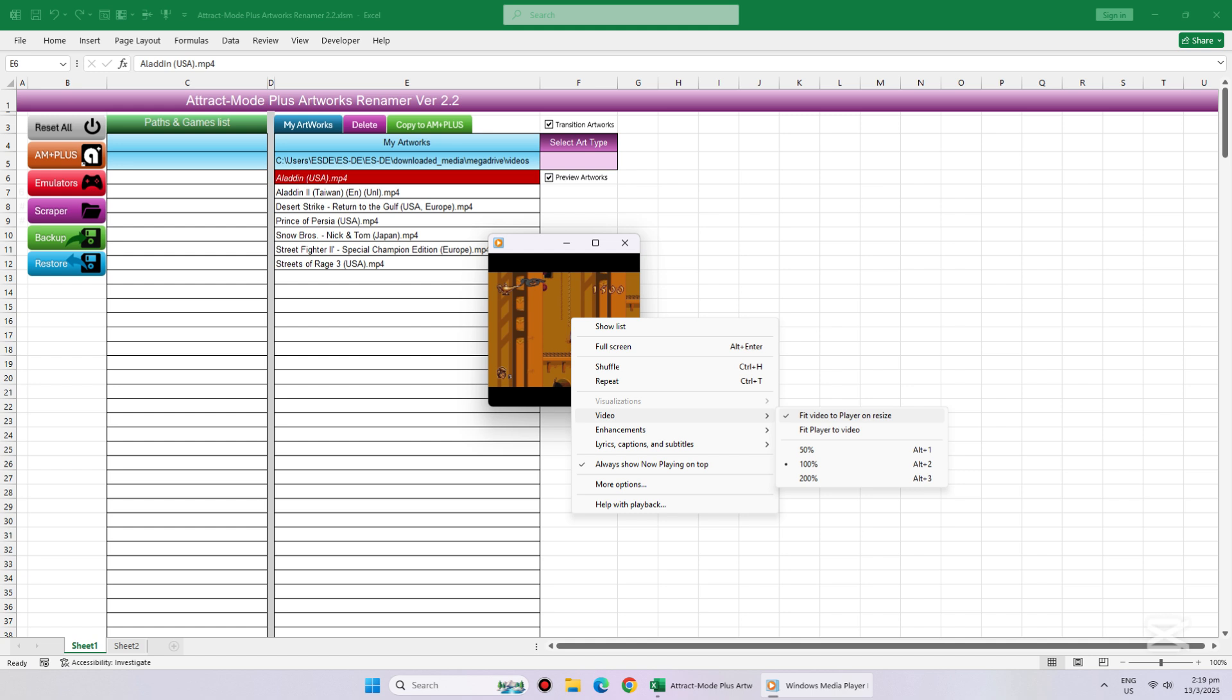Hopefully you can now use my Excel program called Artworks Renamer 2.2.xlsm as another tool to enhance our Attract Mode Plus front-end. You can find the link to that video in the description below.